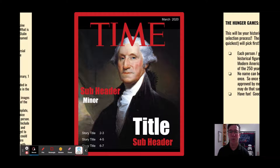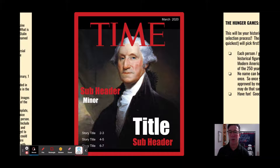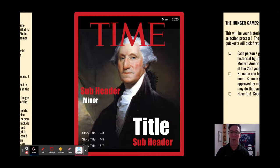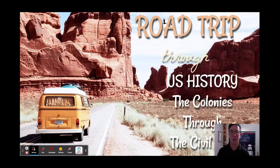Time Magazine Person of the Year: students got to choose a person from a particular time period and place their picture on the cover. They had to create descriptions about who this person was, their contributions, and trivia information as well. This was a favorite among students.